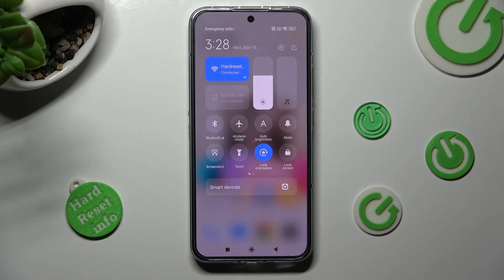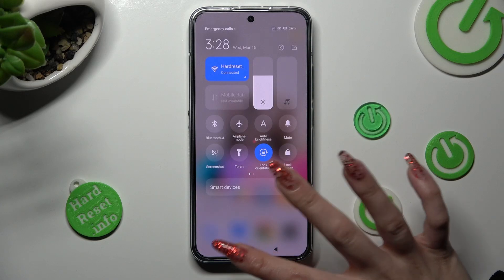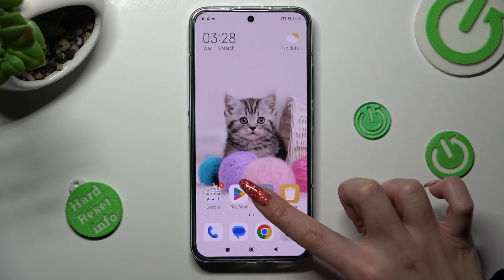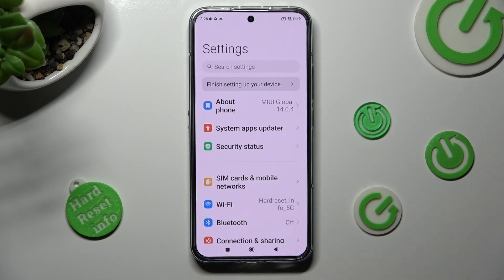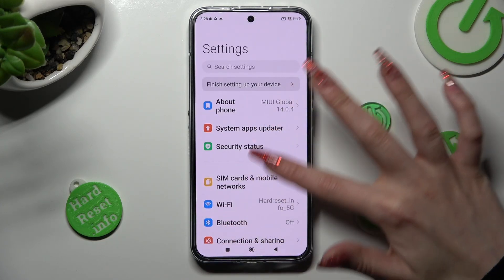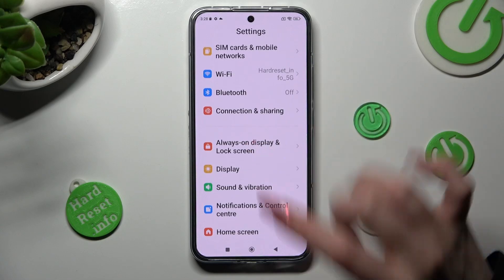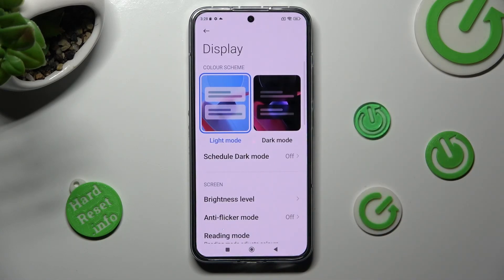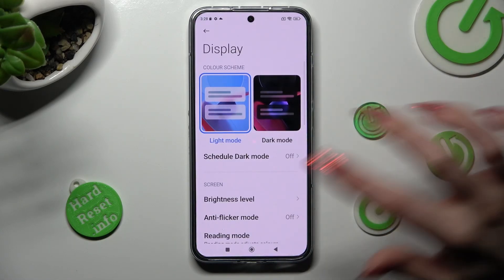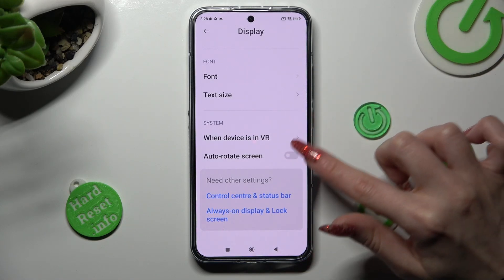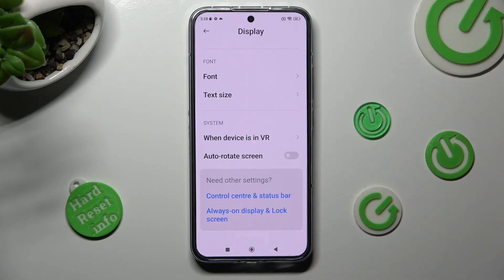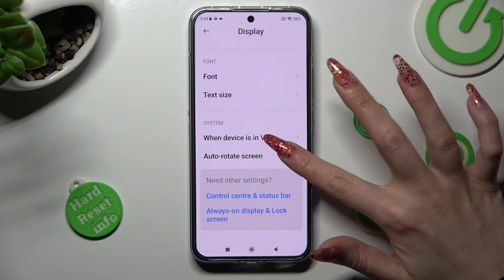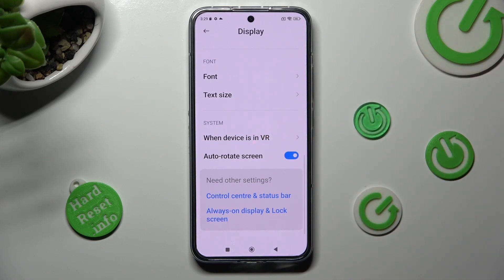If you want to, you can always go into Settings instead, scroll down and tap on the Display section. Then scroll down and click on the toggle next to Auto-rotate screen to turn it on or off.